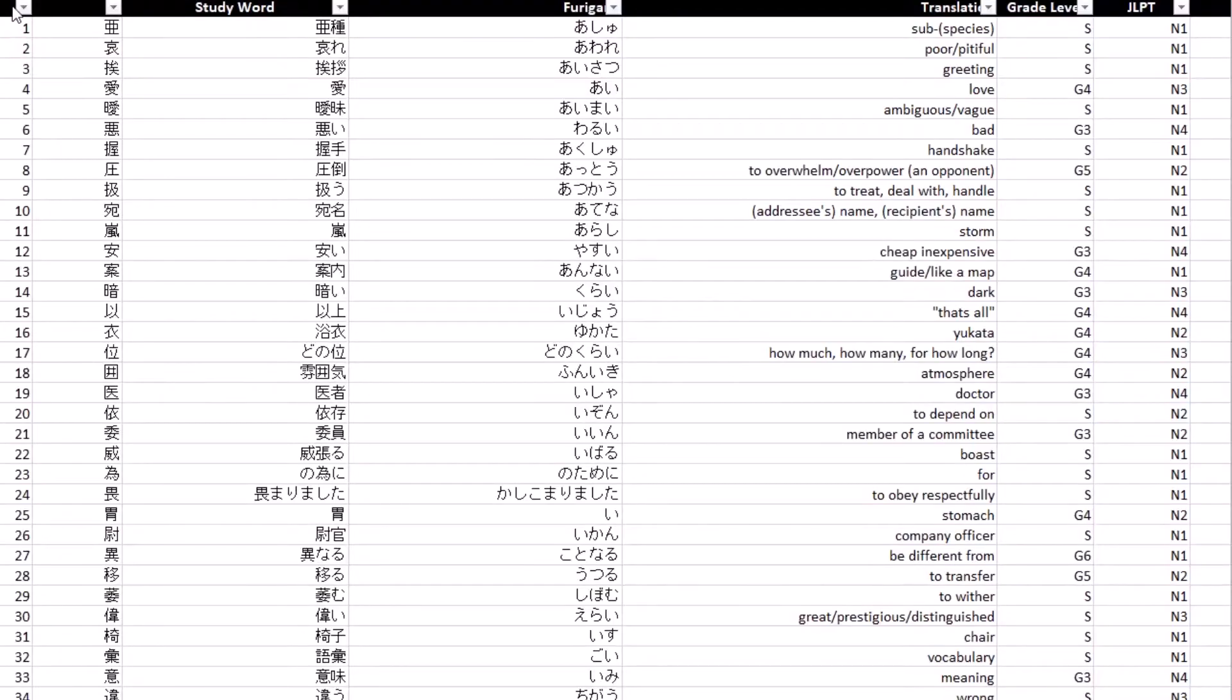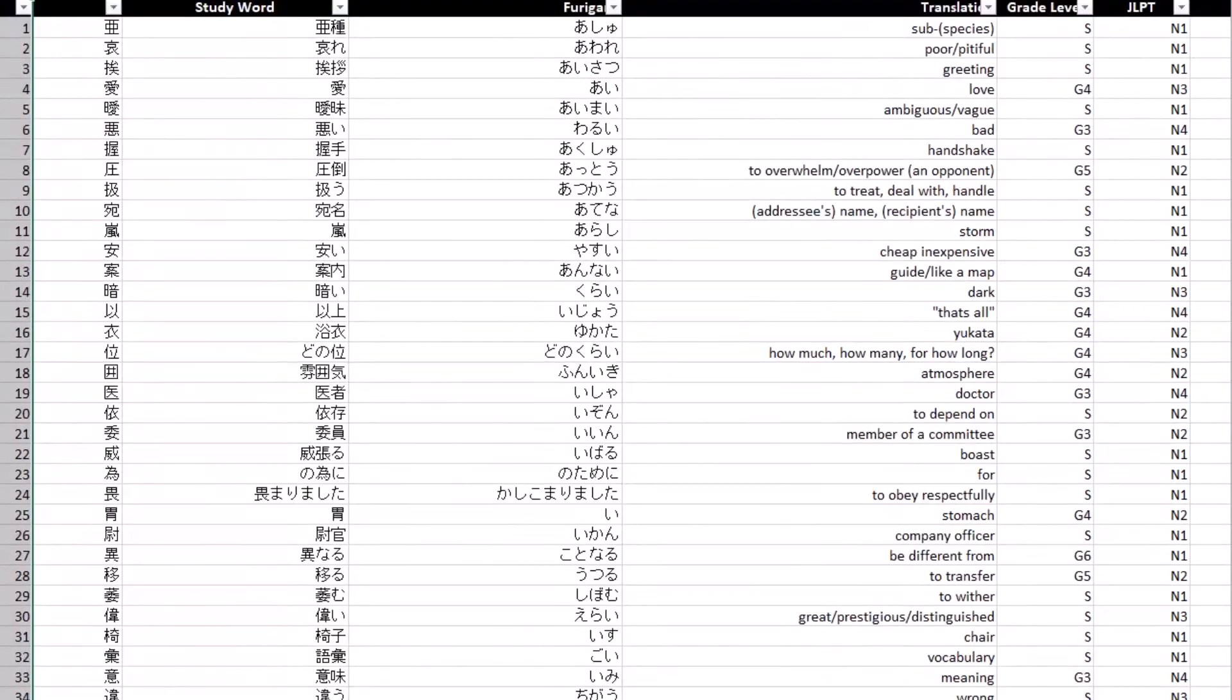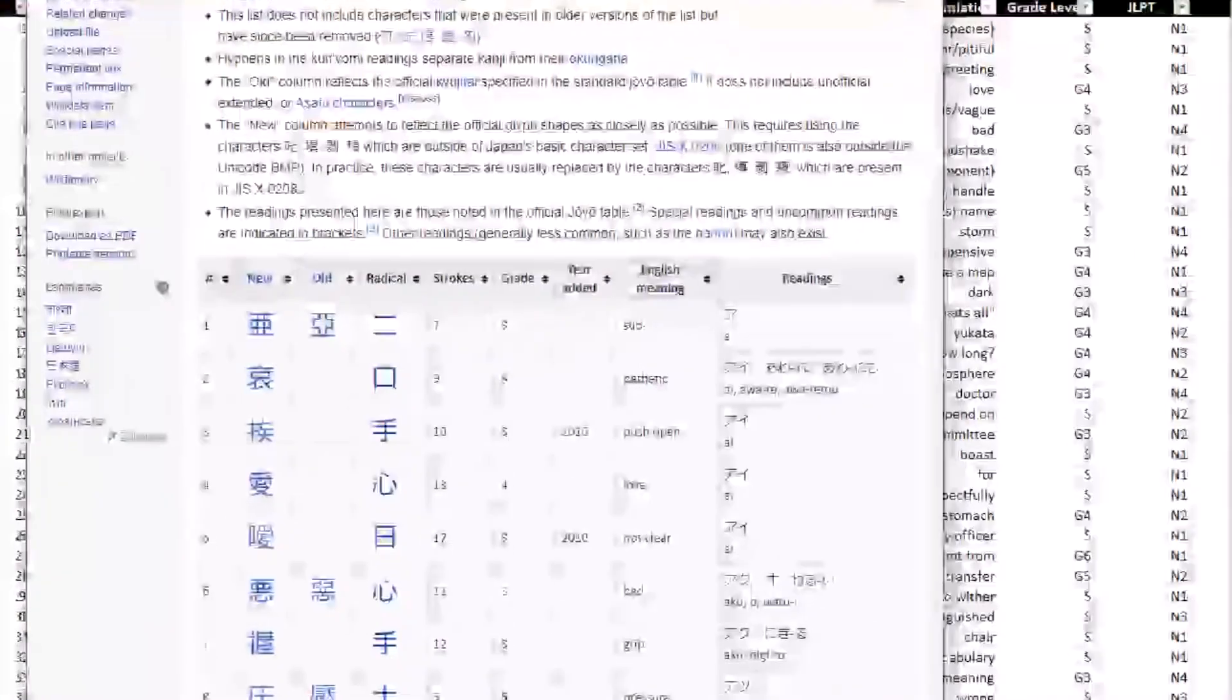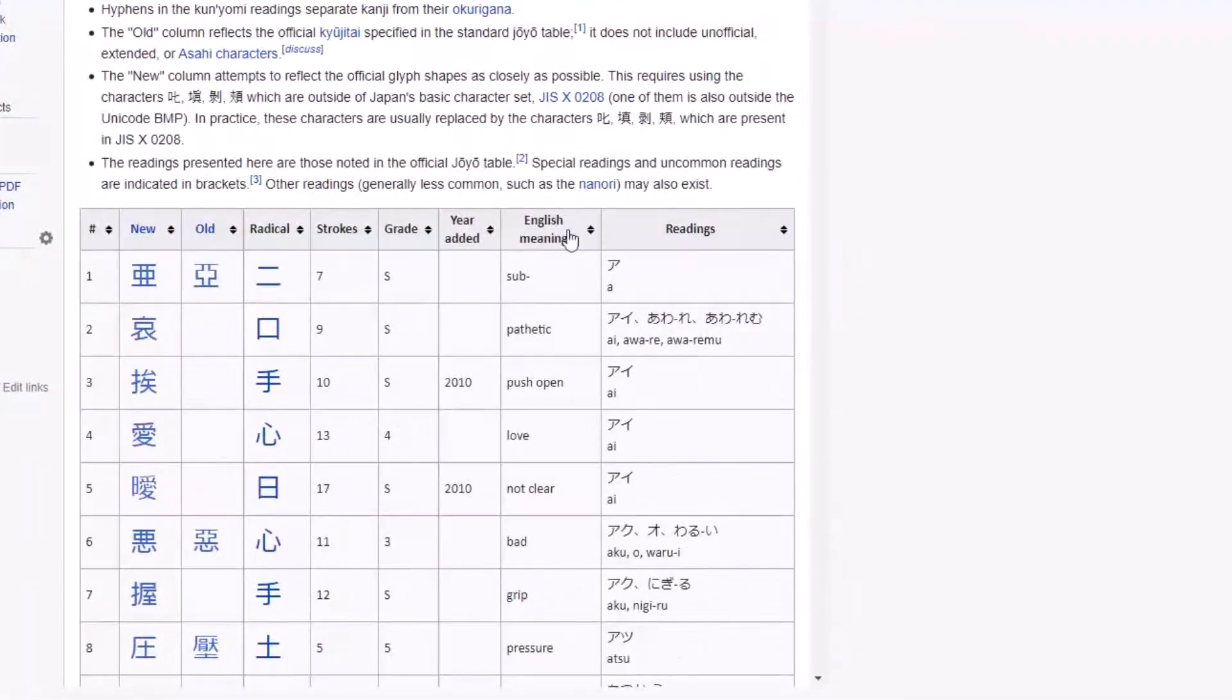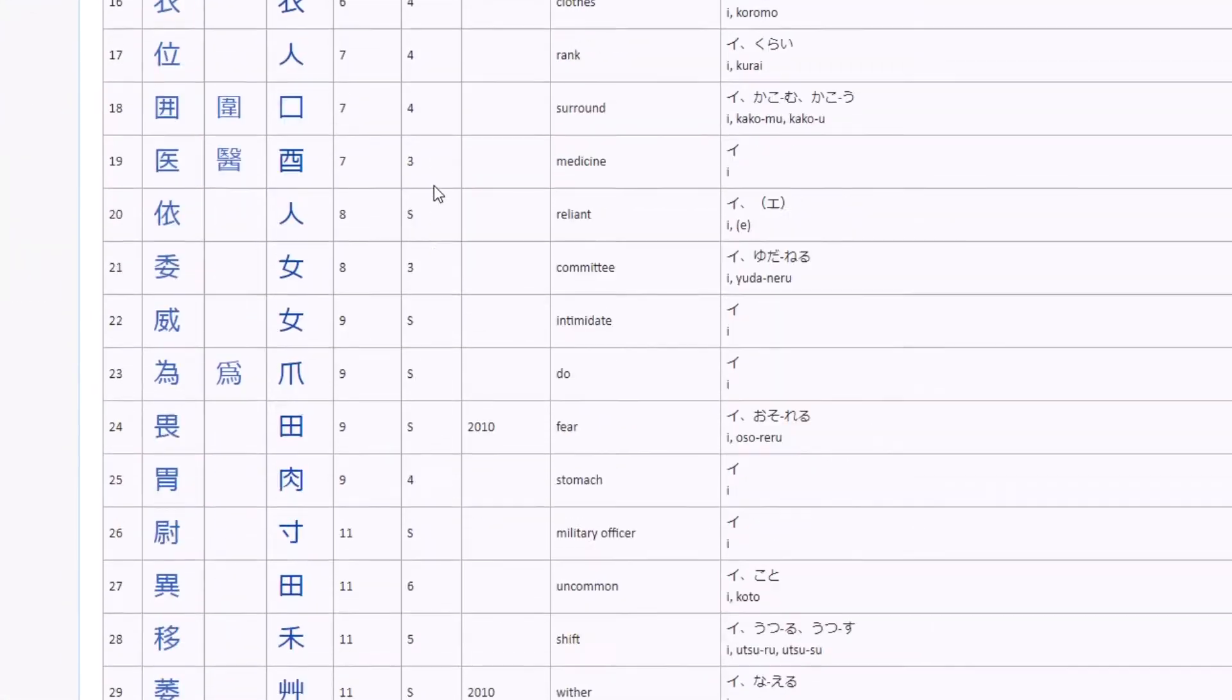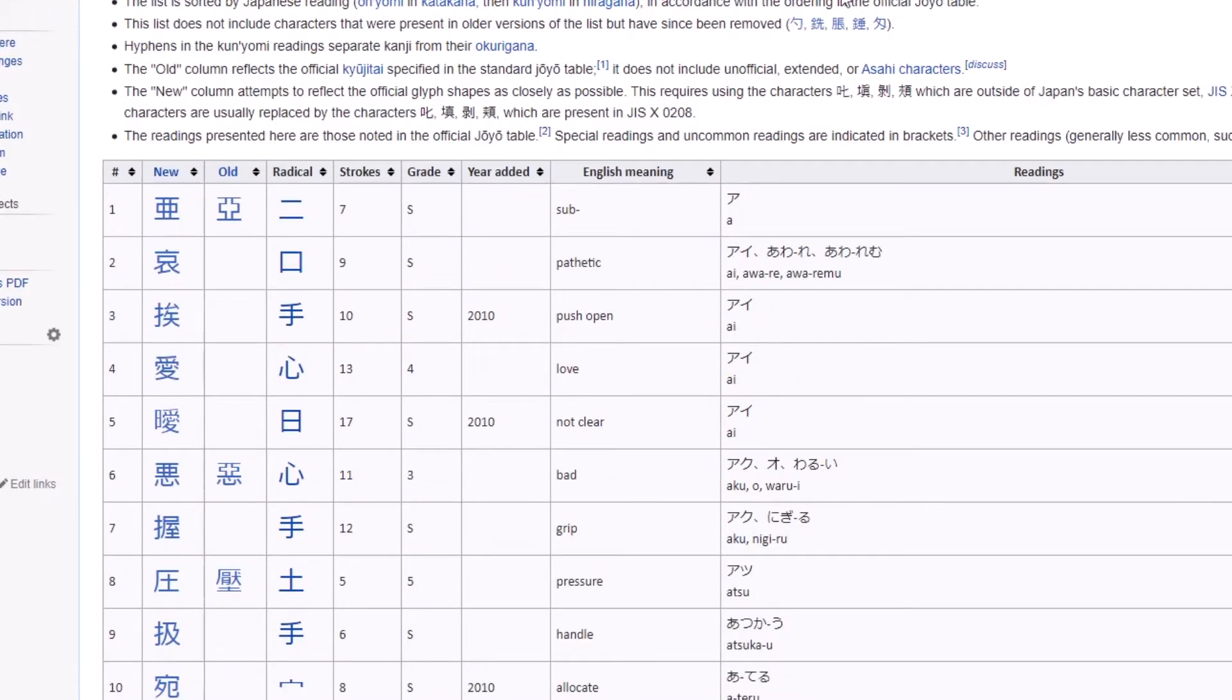So the first number on the Excel sheet is the number in which the kanji character is listed on the jo-yo kanji list, which is important if you ever want to go back to the jo-yo kanji list and find that character and see what information that list provides.